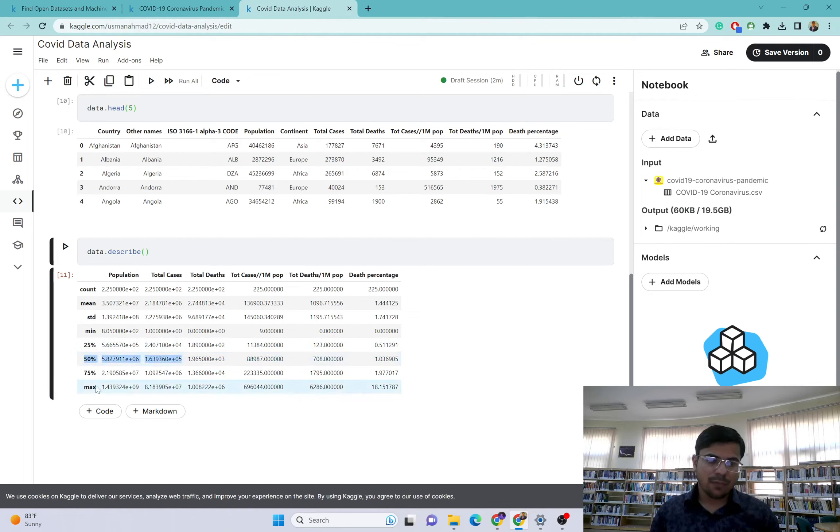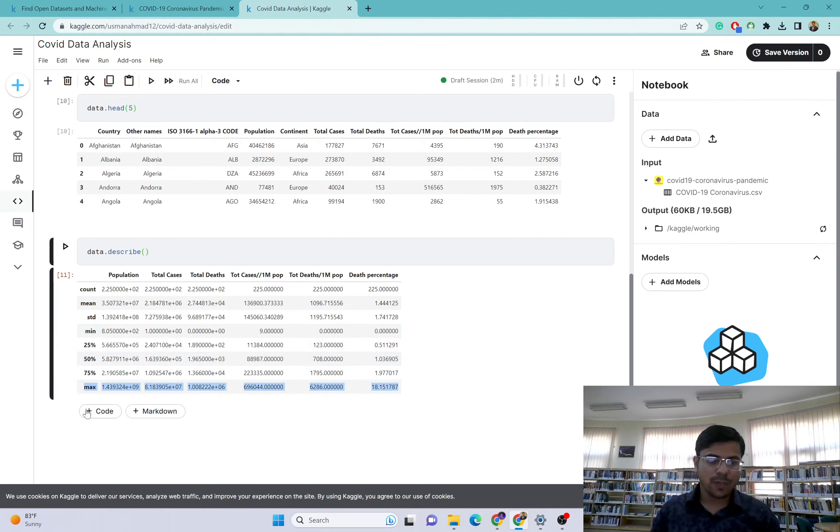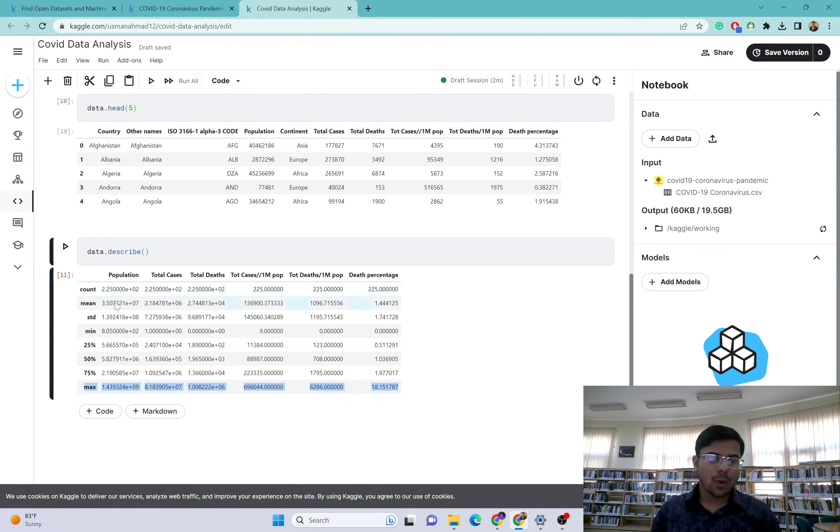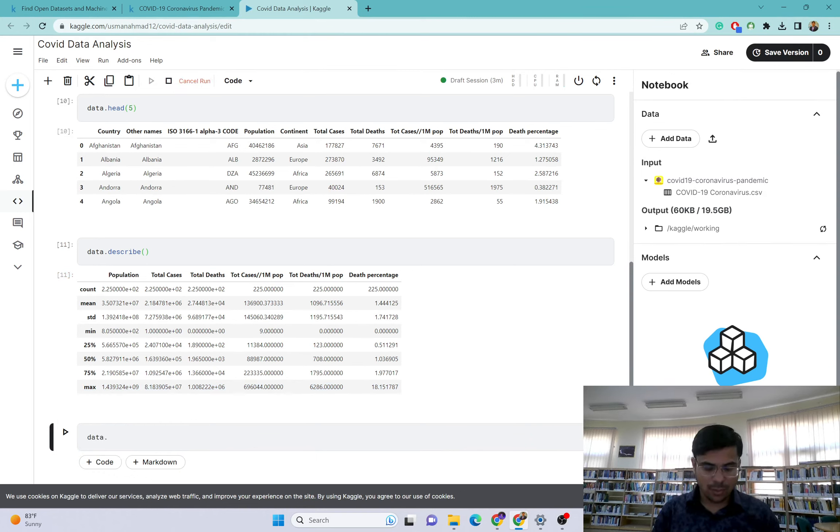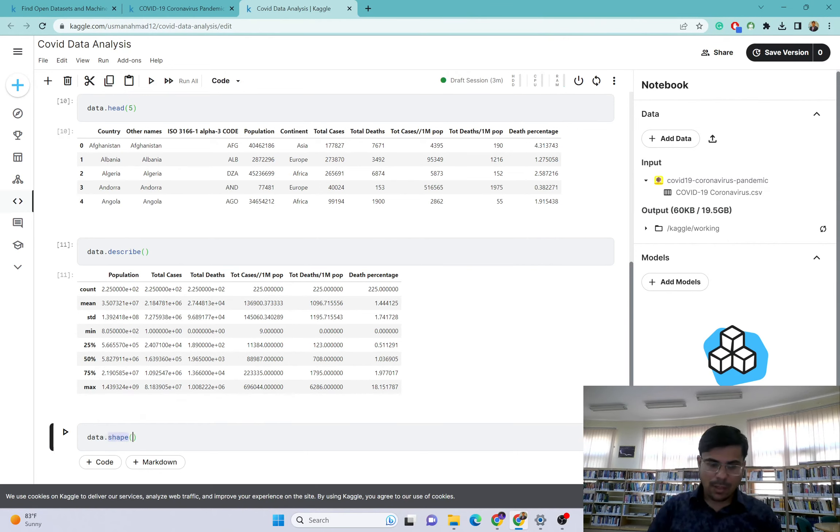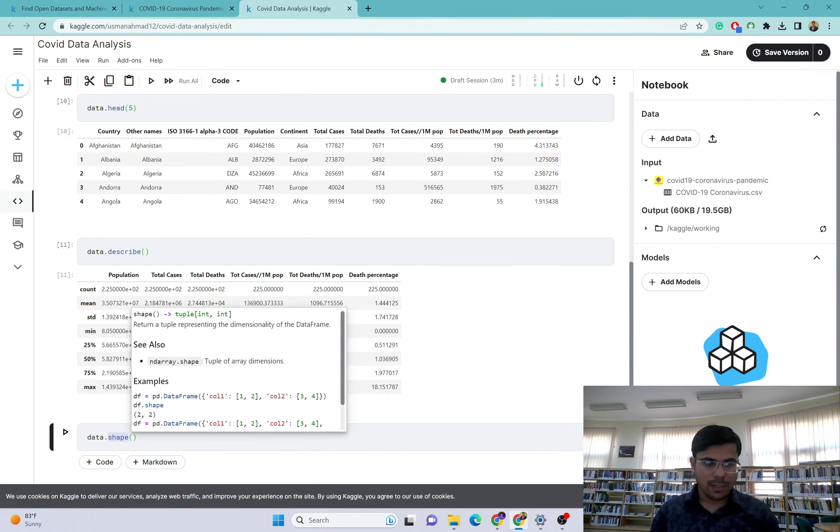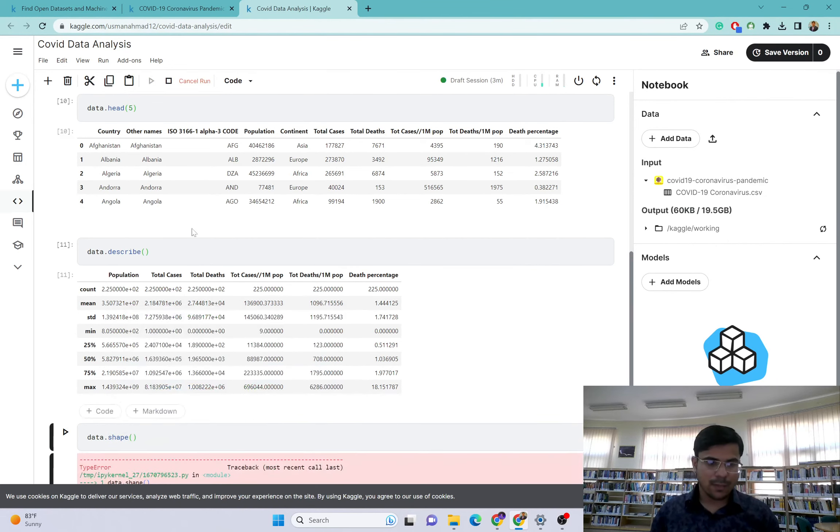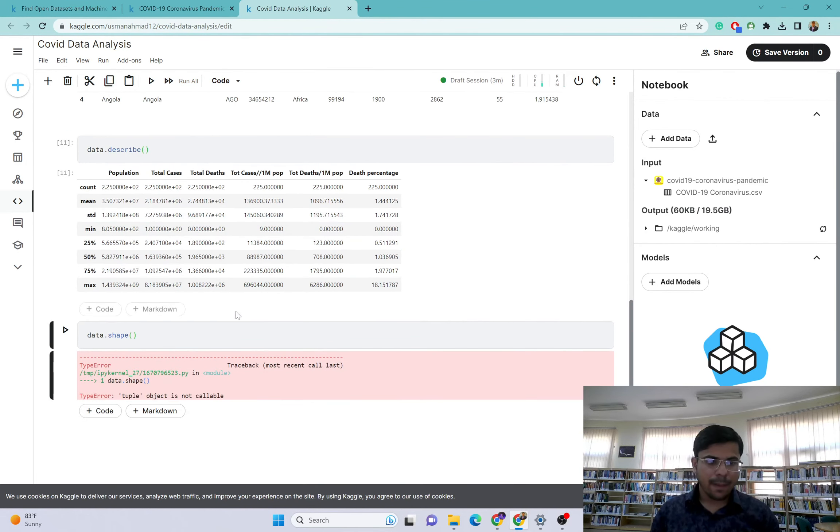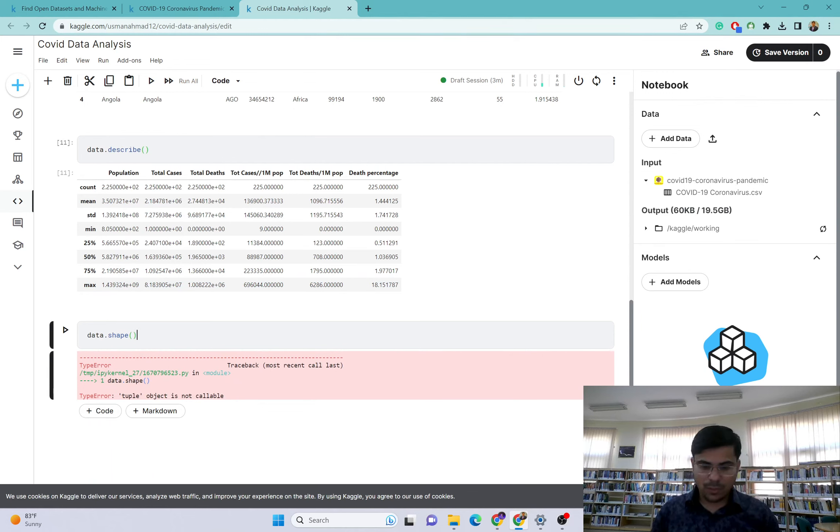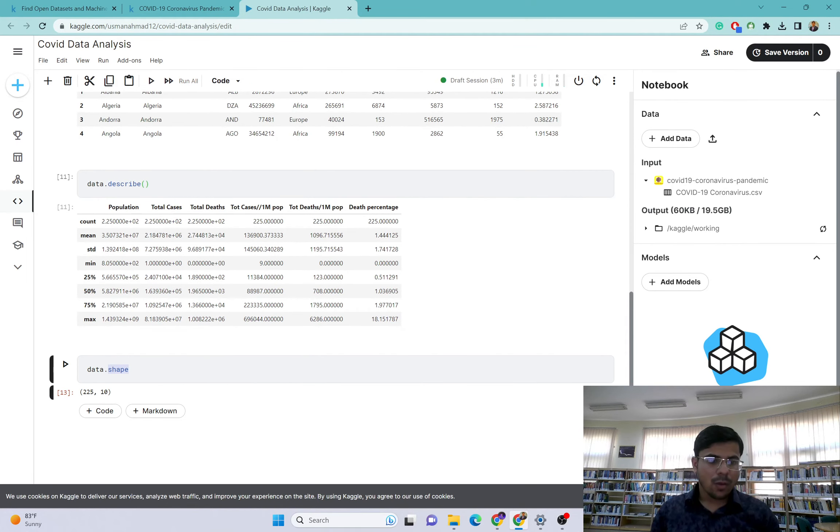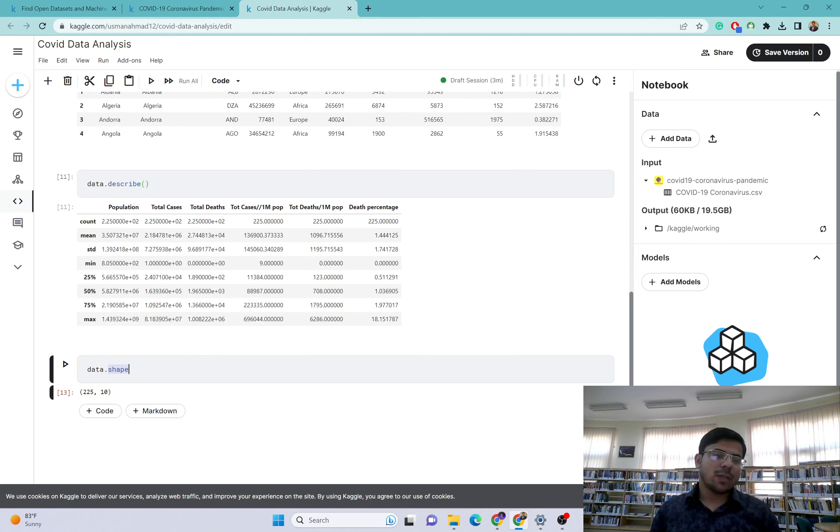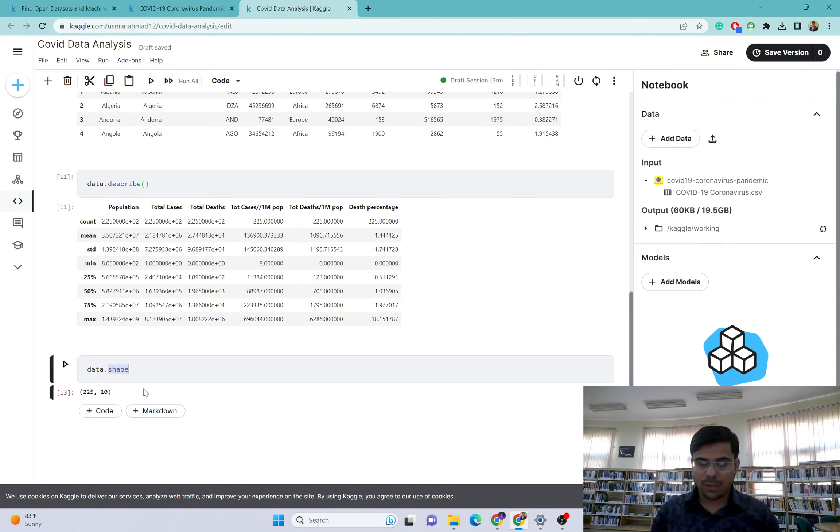Now I want to see what this data is about. Data.describe function. These are the total values and mean value. This is very good for data analysis - 25 percentile, 75 percentile, and the max values in each column. I want to see how many rows and columns there are. For that we have data.shape function.